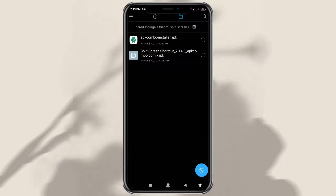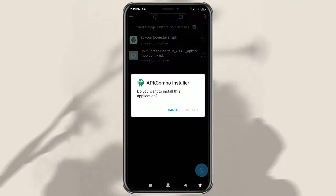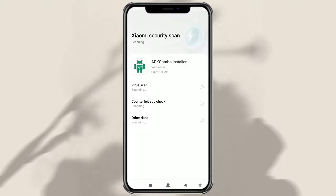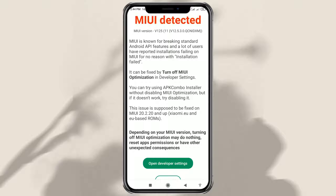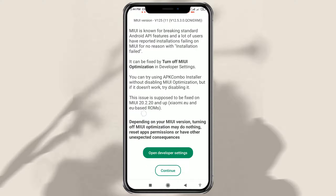After you download them, first install the APK Combo Installer on your Xiaomi phone. Once installed, immediately open the app. A warning will appear telling you to turn off the MIUI optimization feature in Developer Settings. For the latest version of MIUI, you can ignore it by tapping Continue.